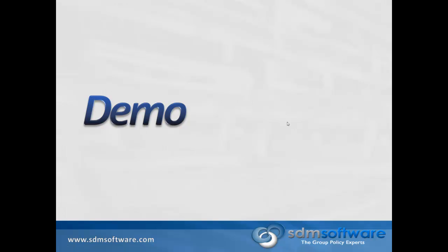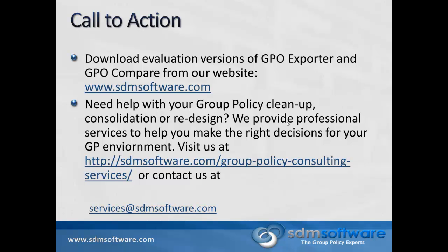So just to finish off, what can you do from here? You can download evaluation versions of GPO exporter and GPO compare from our website. Just go to the main website page and under products, you'll see links to each of the products and you can register for the demo versions. If you need help with your group policy cleanup or you're doing a consolidation or a redesign, we actually provide professional services to help you make those decisions. Feel free to visit us at the group policy consulting services site on our webpage or email us at services at sdmsoftware.com. We'd love to be able to talk to you about how we can help make your group policy environment streamlined and manageable and reduce any issues you may be having with it. Thank you very much.